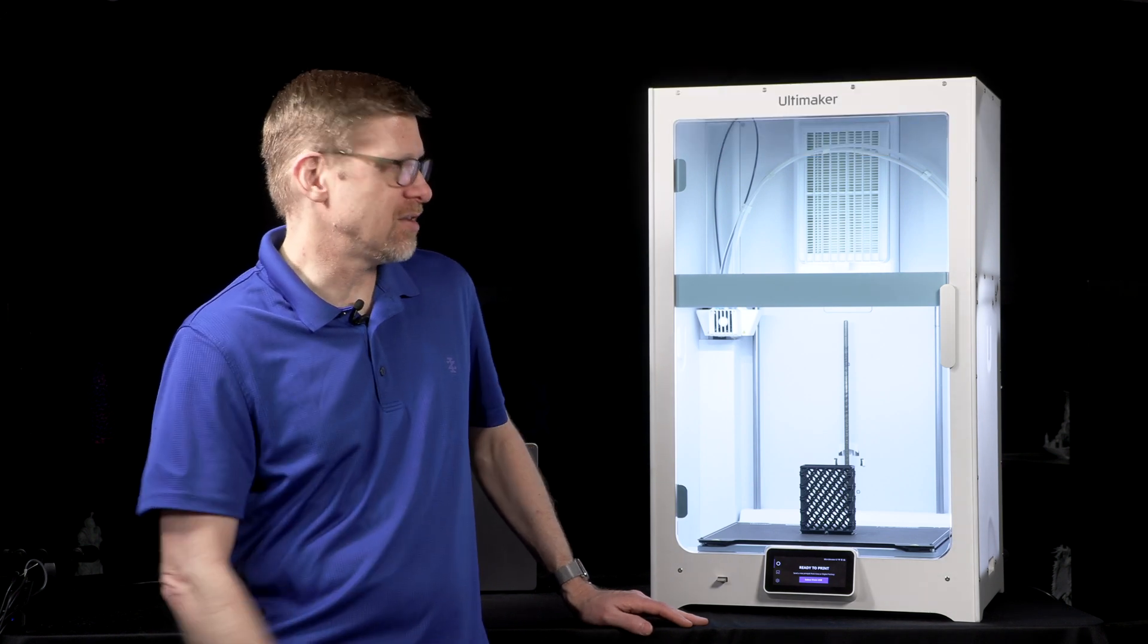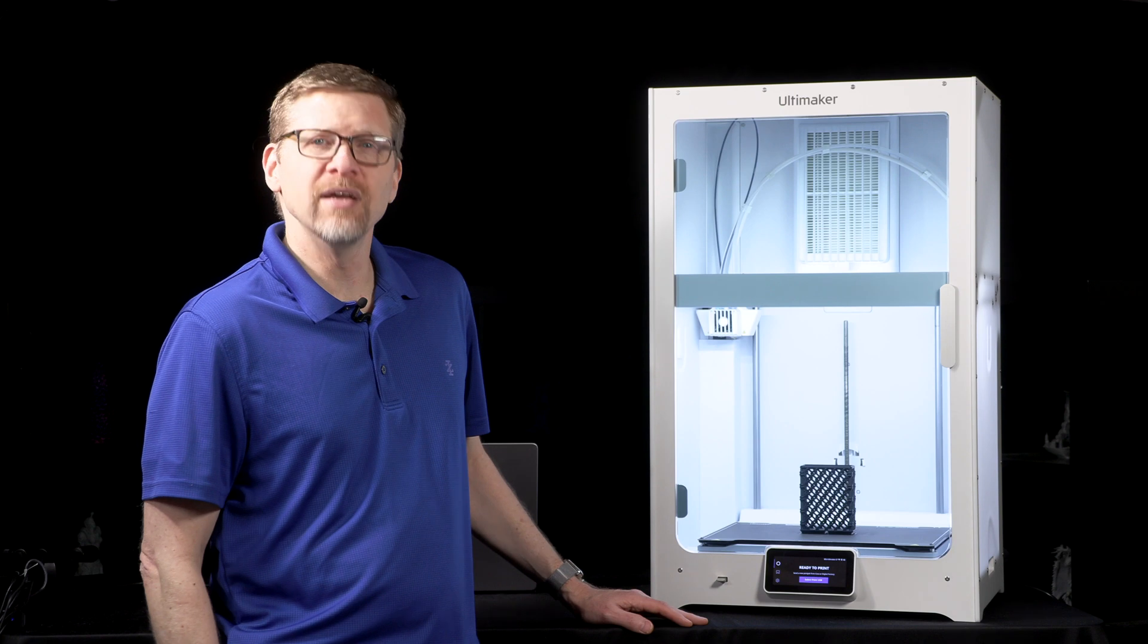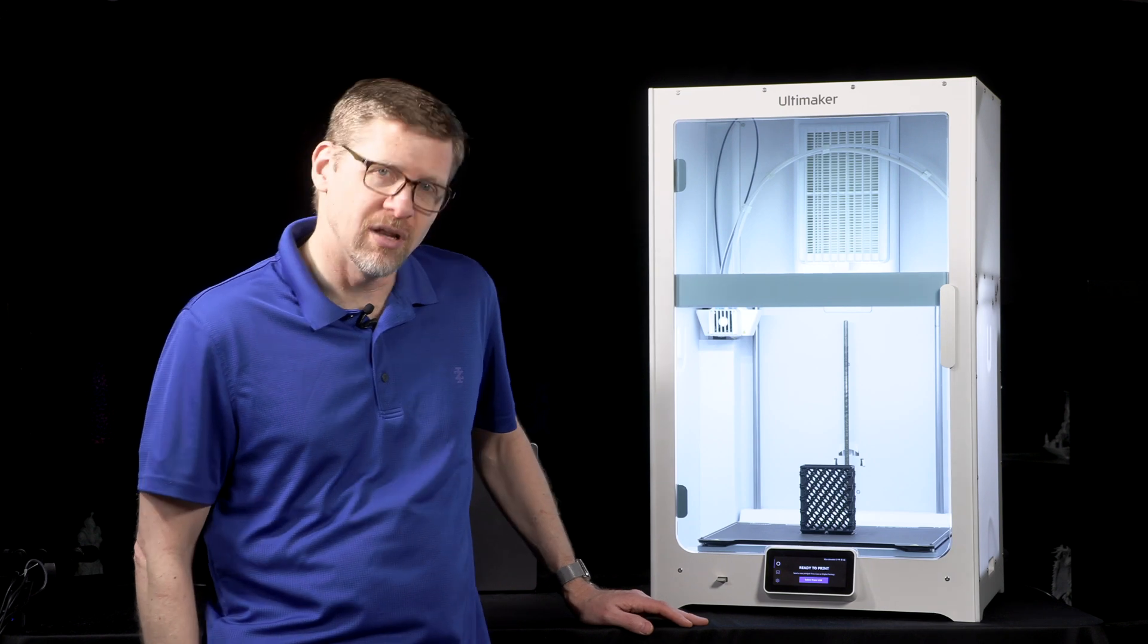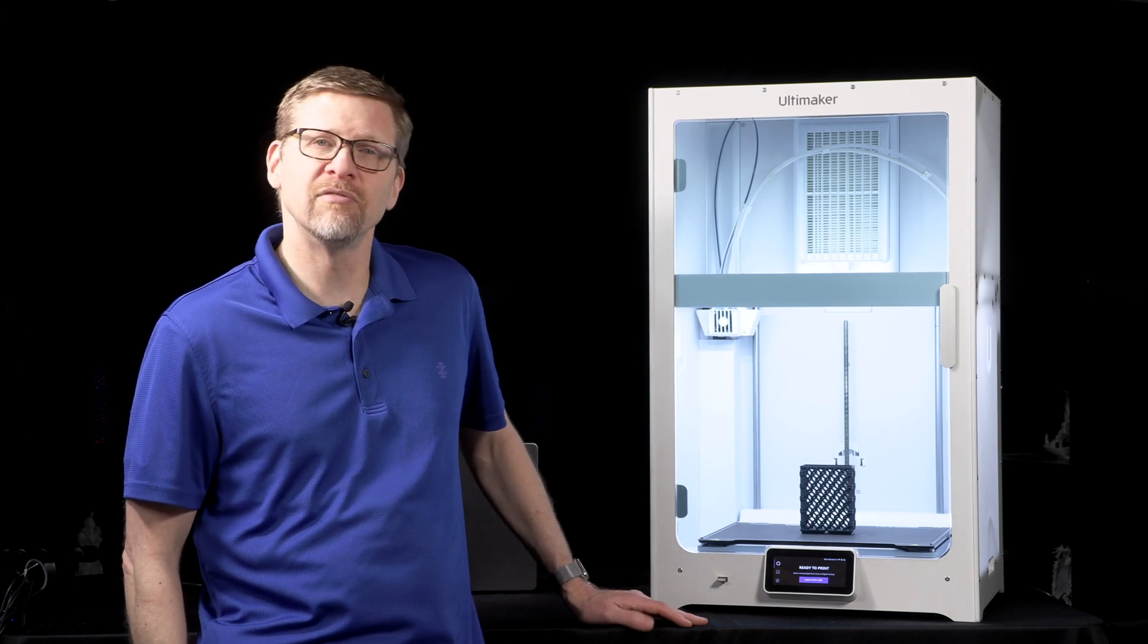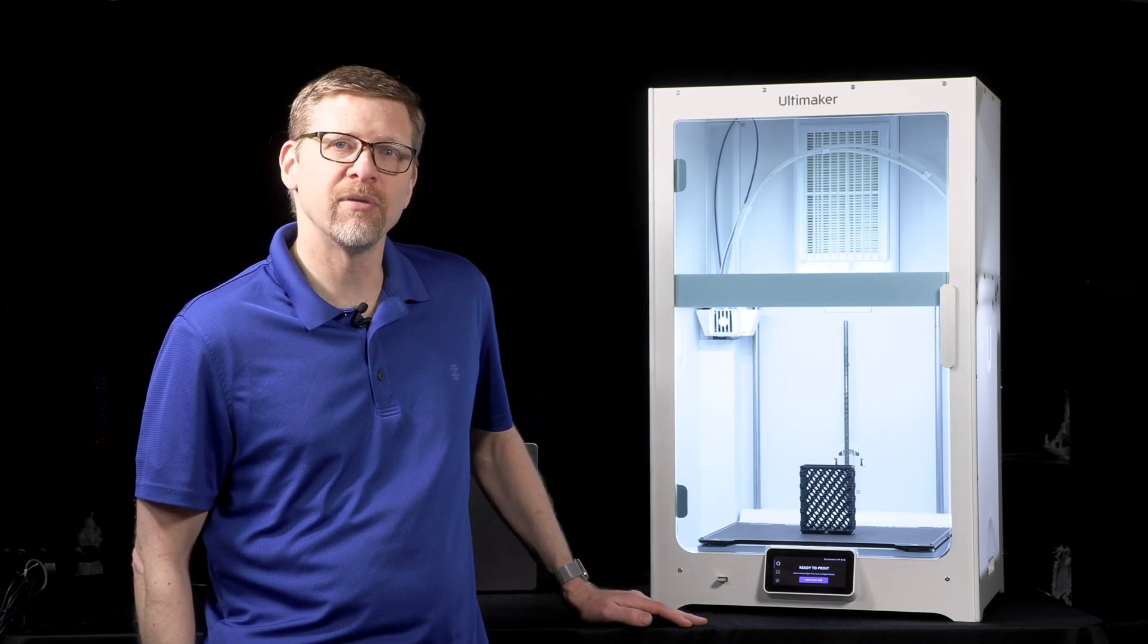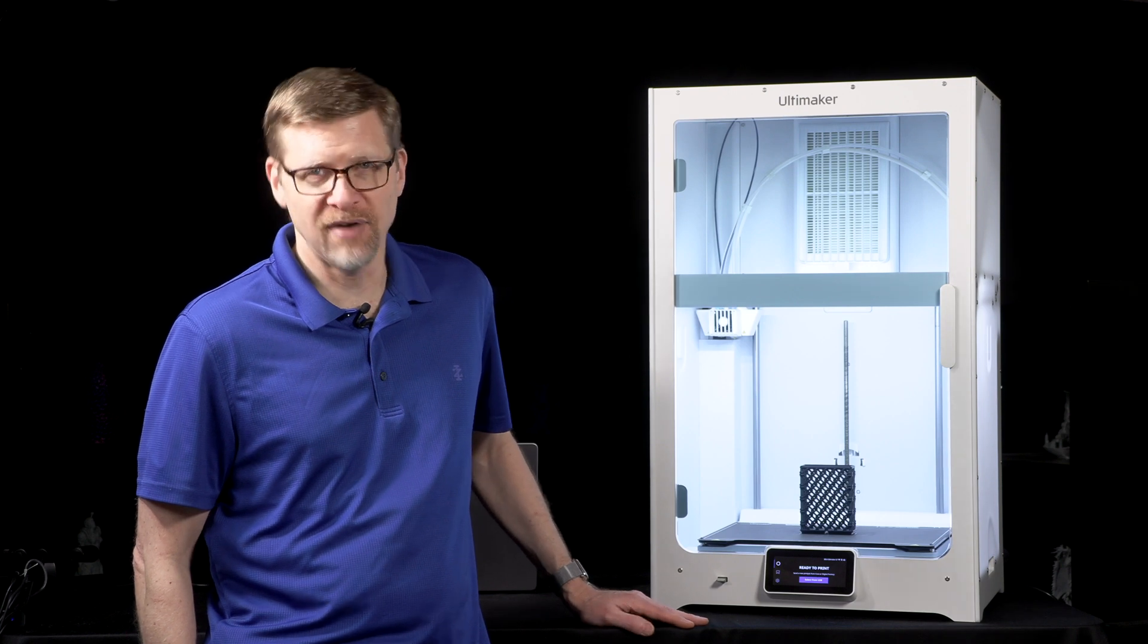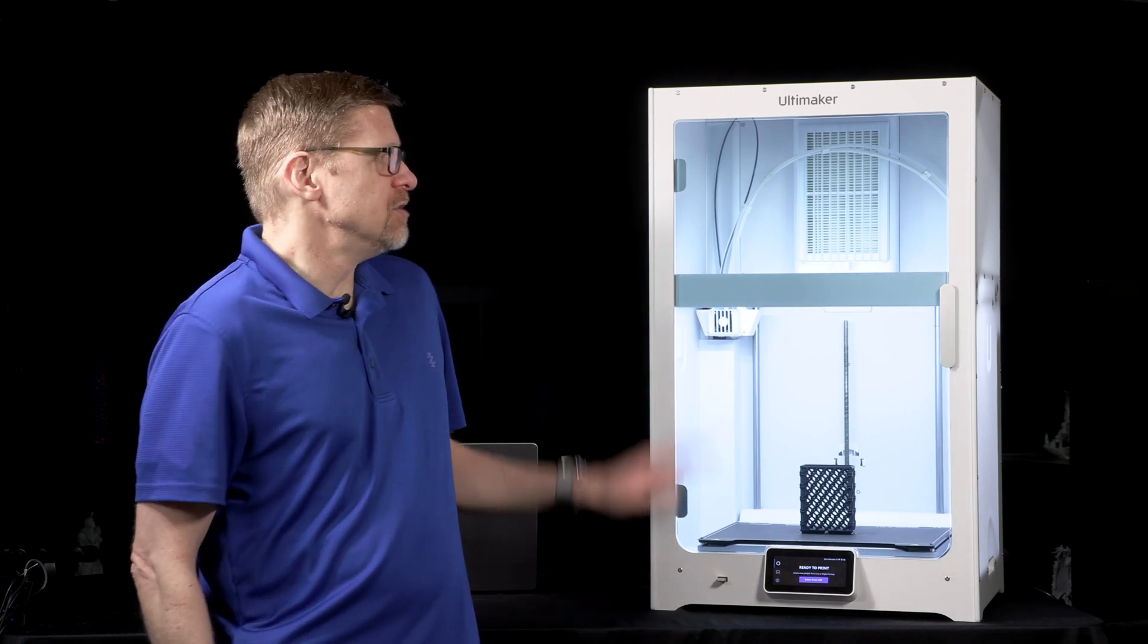But it's pretty clear which product line this came from. This is the latest evolution in a line that has served Ultimaker quite well, going from the Ultimaker S3 to the S5, and now the S7.